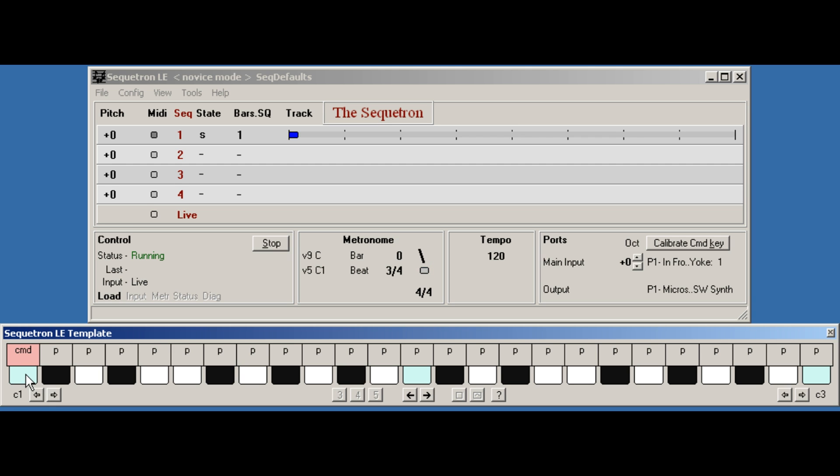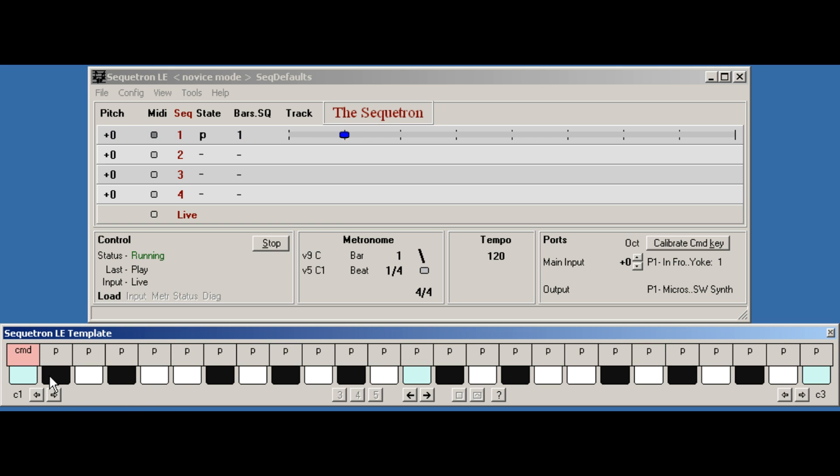We press the command key, press sequence one, press play. We're done. The sequence is now looping and the keys are back in live mode.